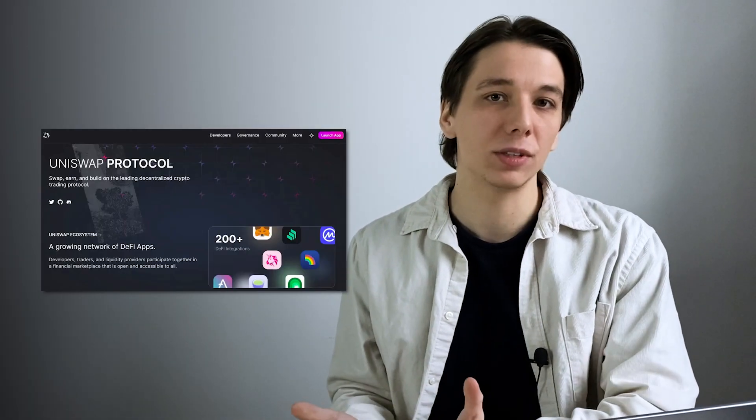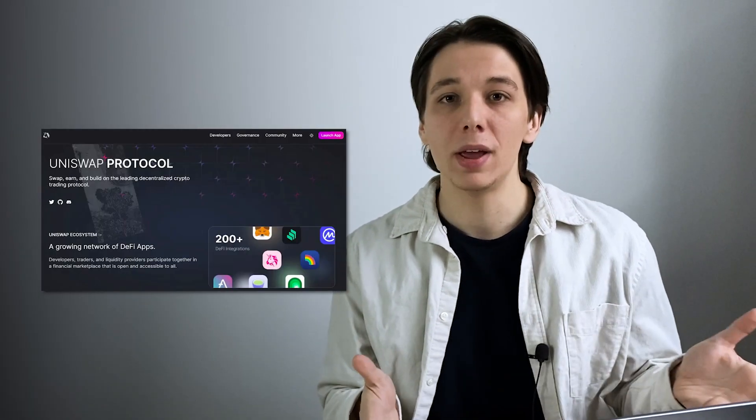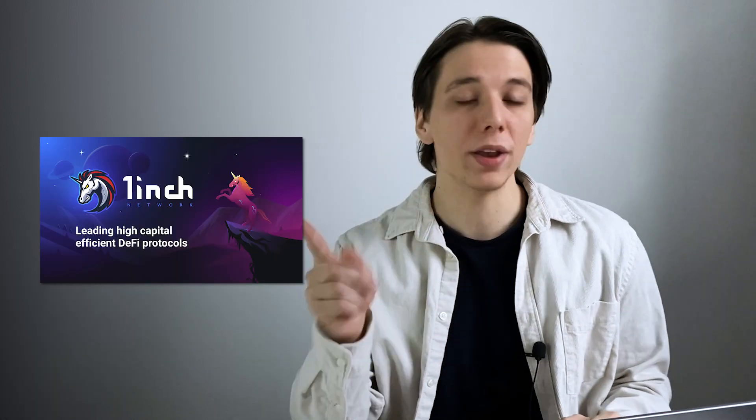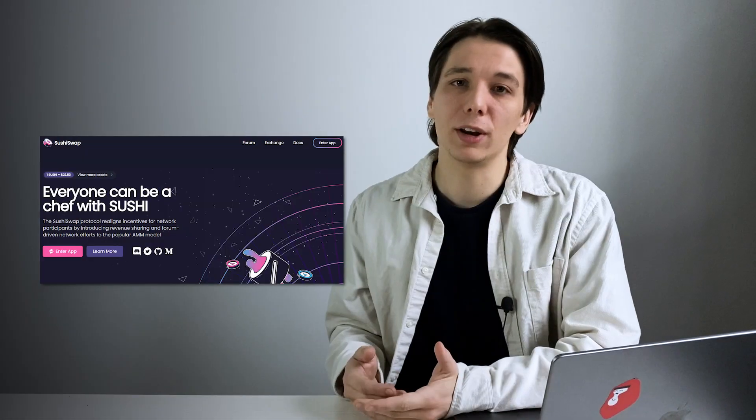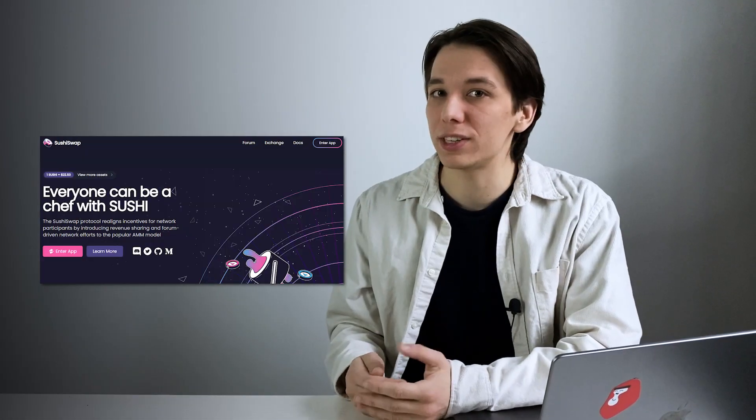The most well-known examples of dApps are Uniswap, 1inch Network, and SushiSwap. Similar to decentralized applications, Ethereum allows for building of complete decentralized organizations. So does it differ from any other company or organization that we see in real life? Well sure thing, and here's how.